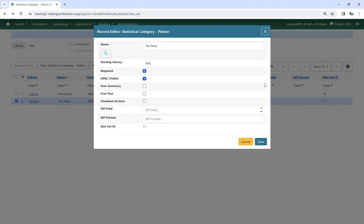You can edit the Statistical Category as needed, and then click Save.